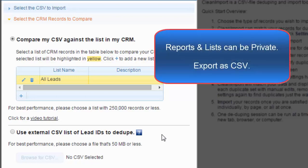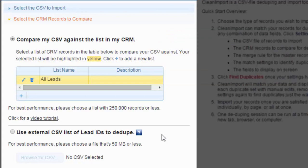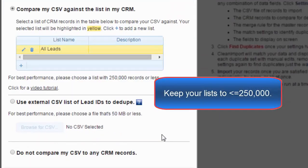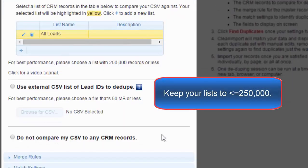Reports and lists can be marked as private. Save and export your group as a CSV, then use the Browse button from within Clean Import settings to navigate to this. For these two options, please keep your list to 250,000 records or less.